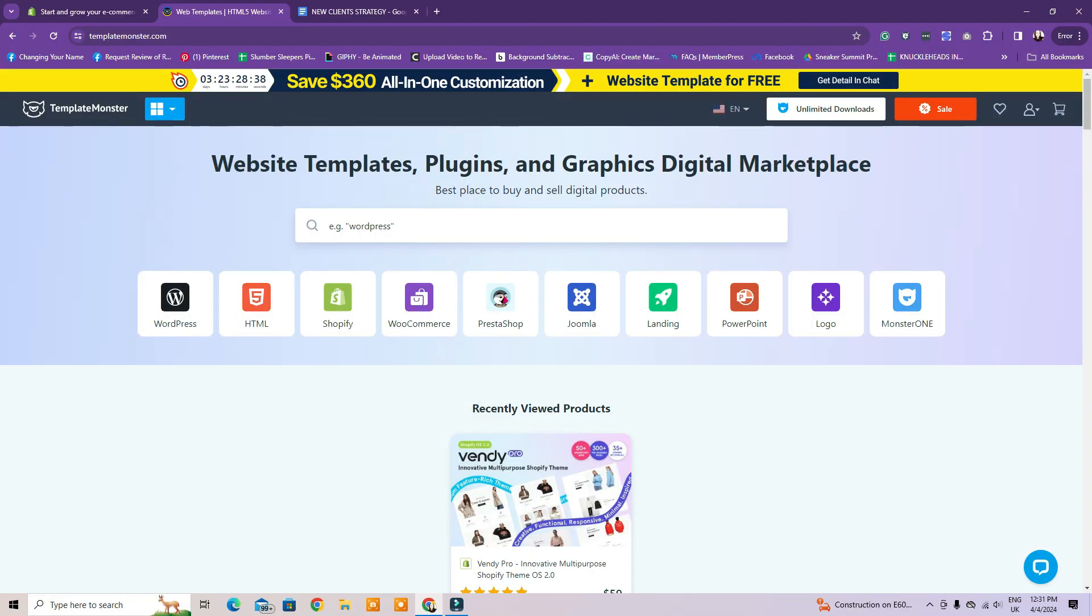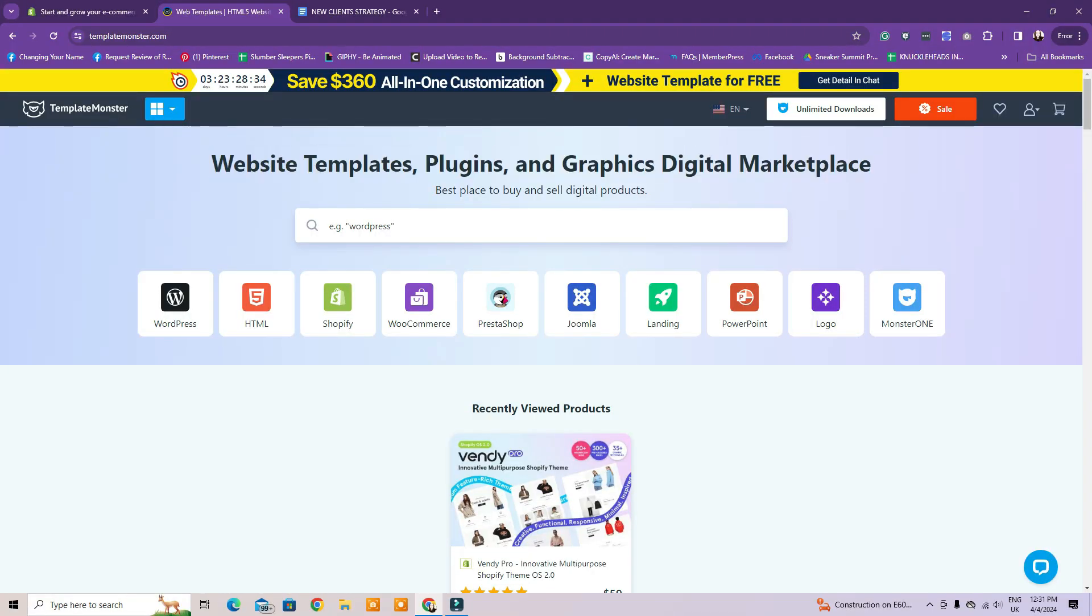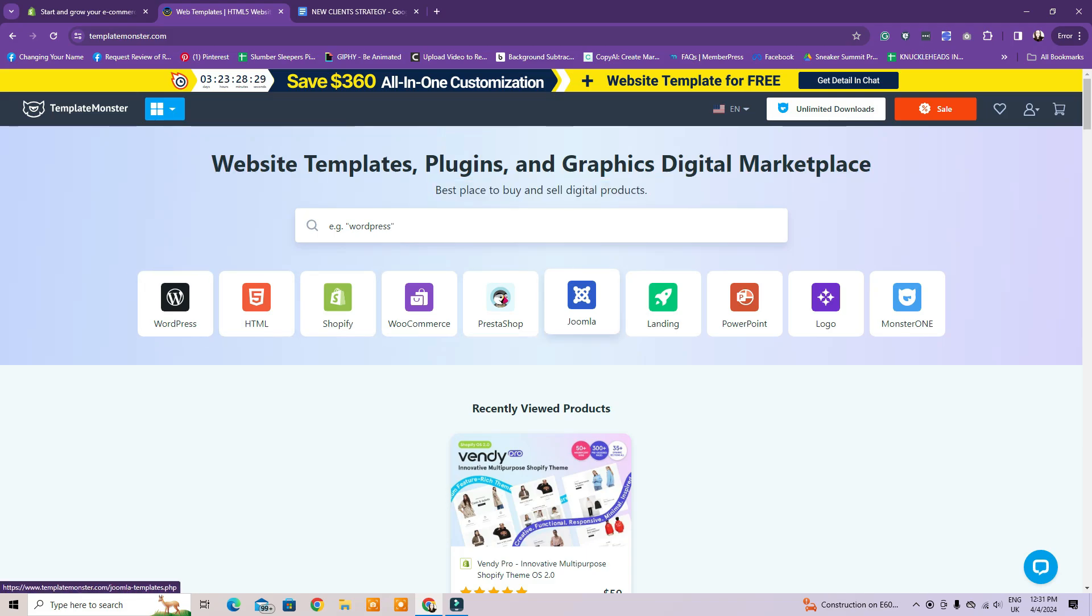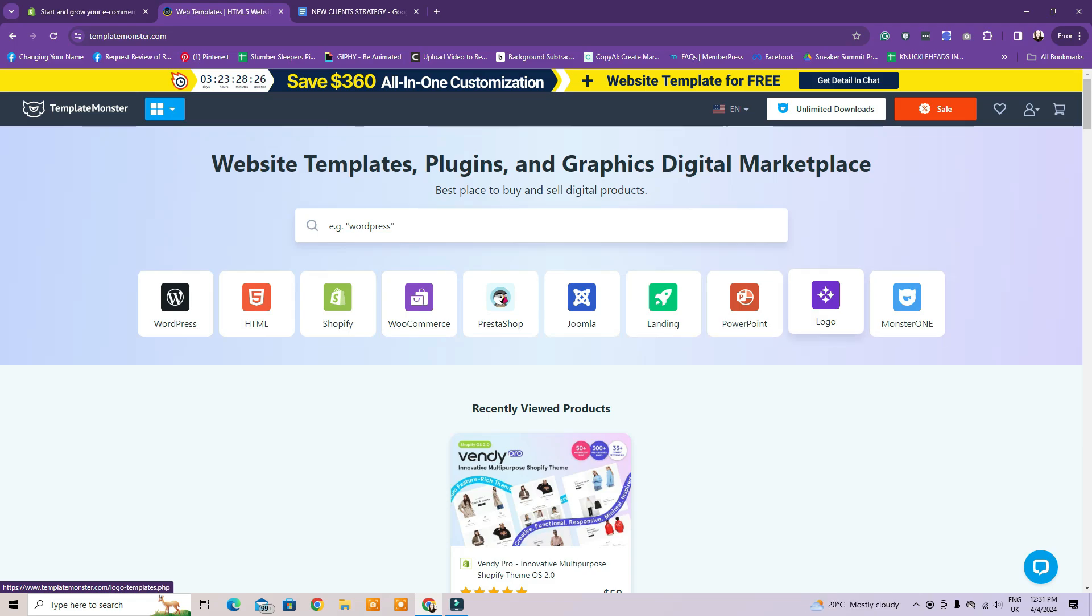First, I would like to thank TemplateMonster for sponsoring today's video. On TemplateMonster, you can find website templates, plugins, and digital graphics for your online business and more. You can browse the platform based on your needs, so WooCommerce, WordPress, Shopify, or type in exactly what you need.